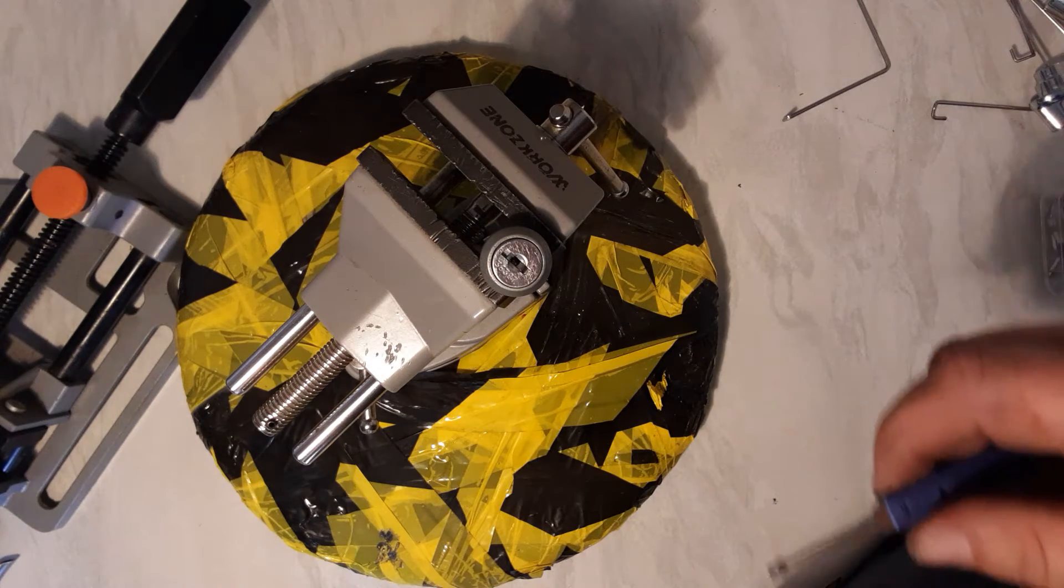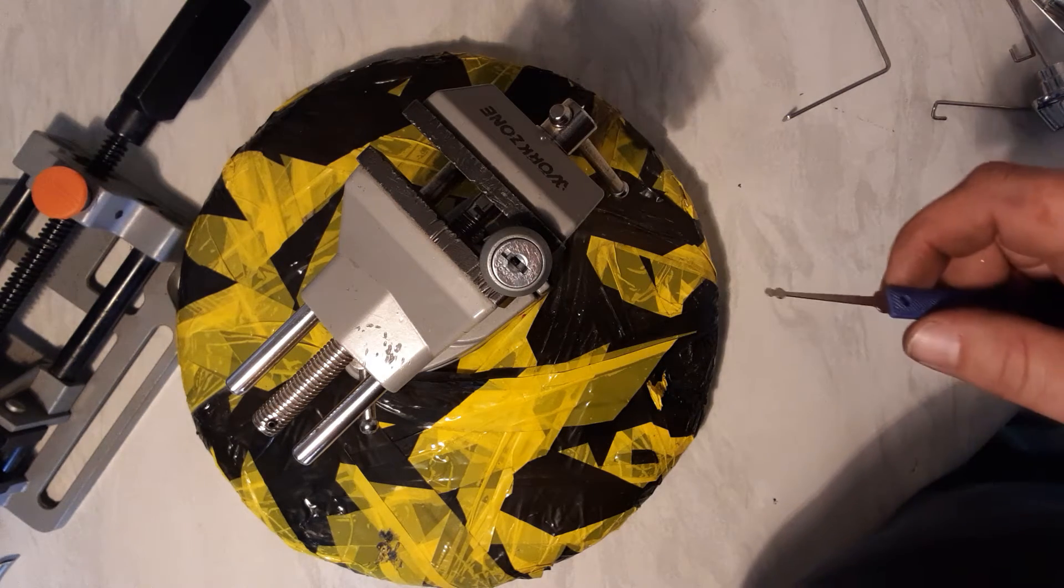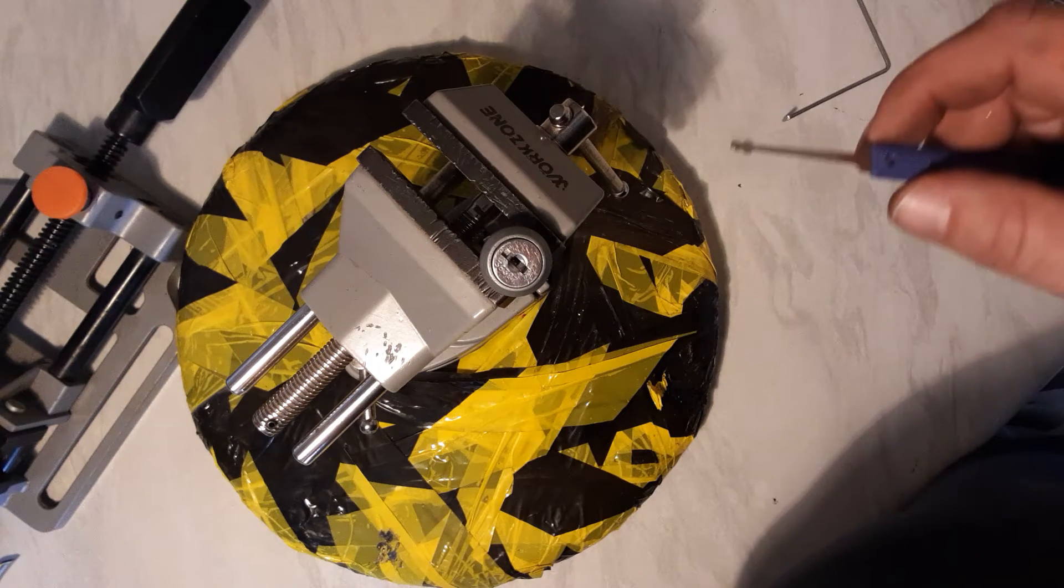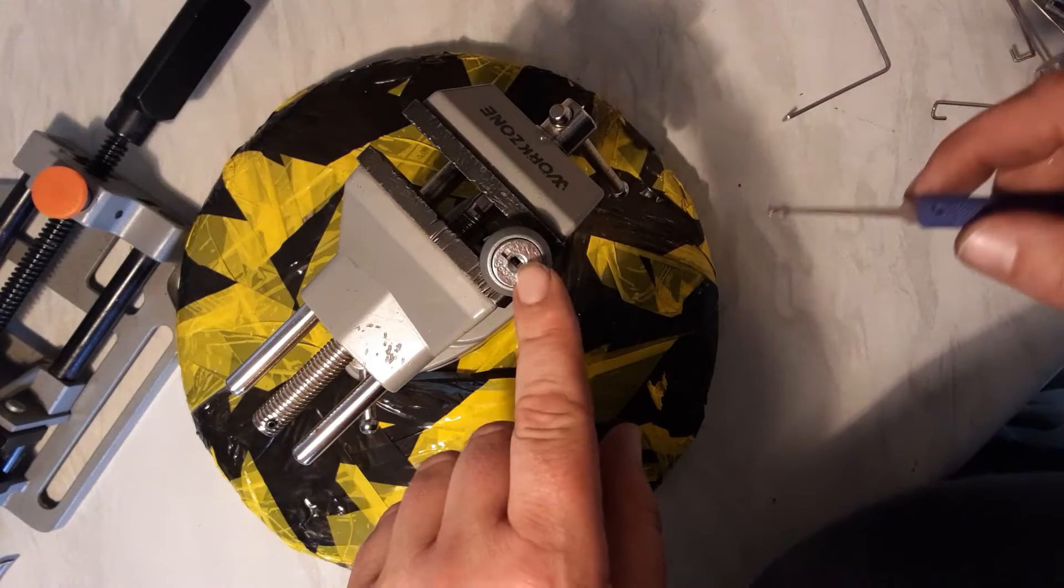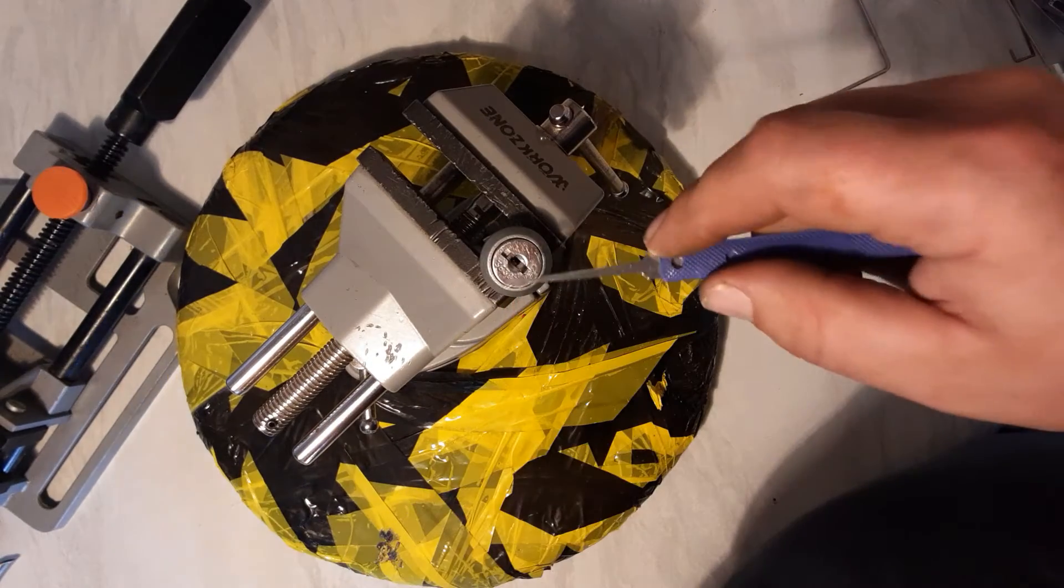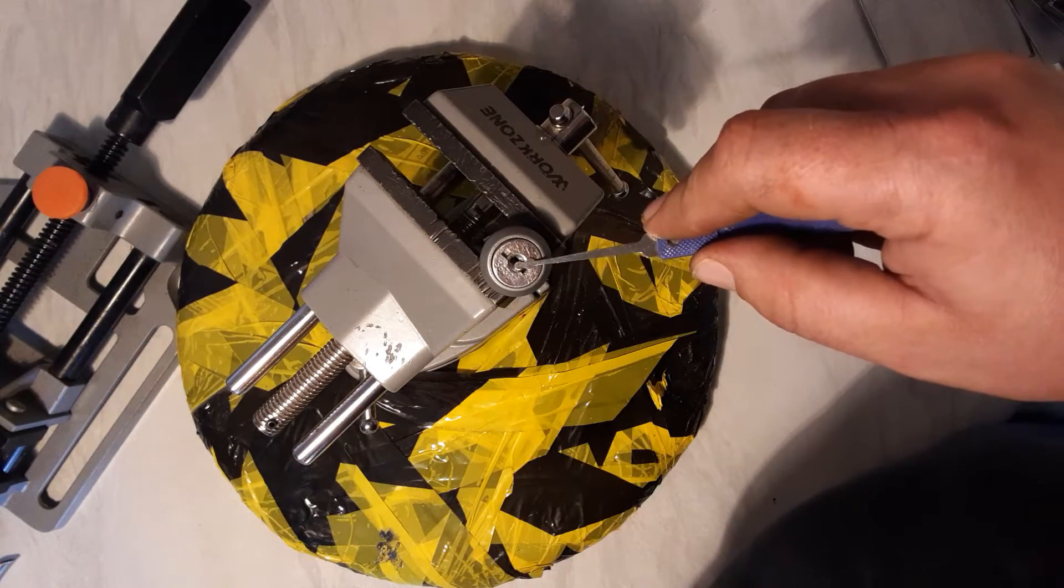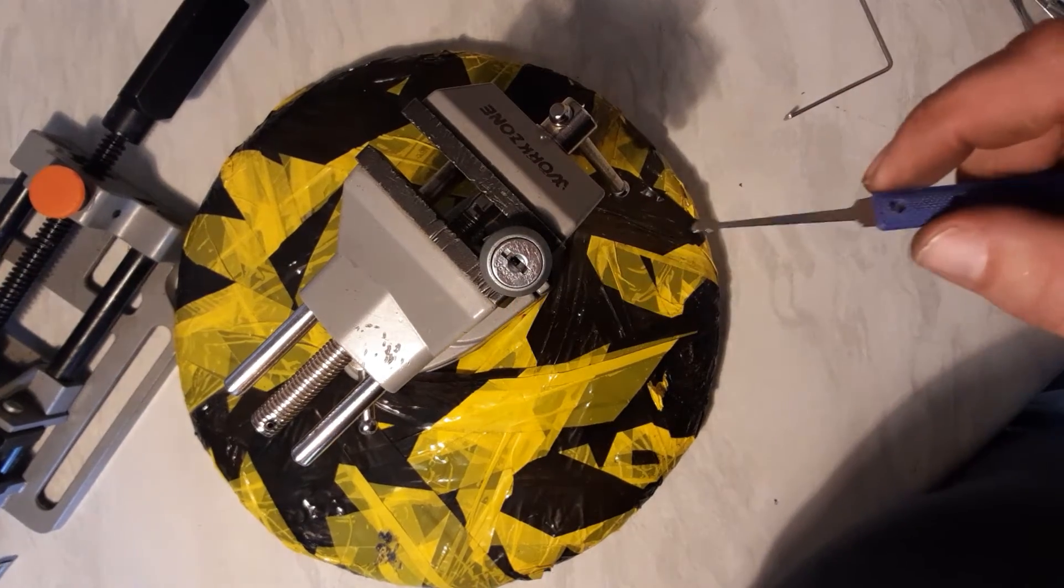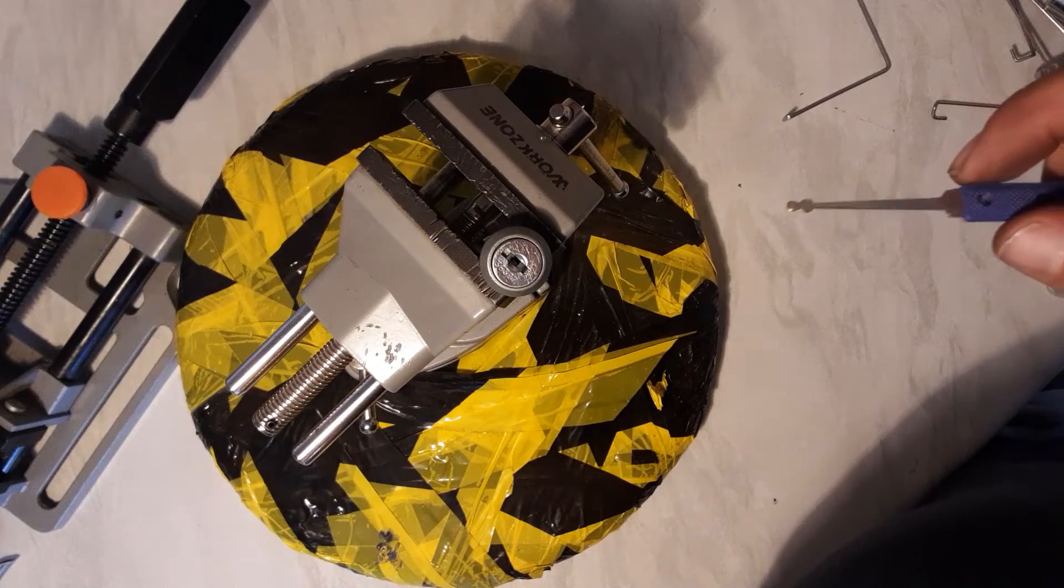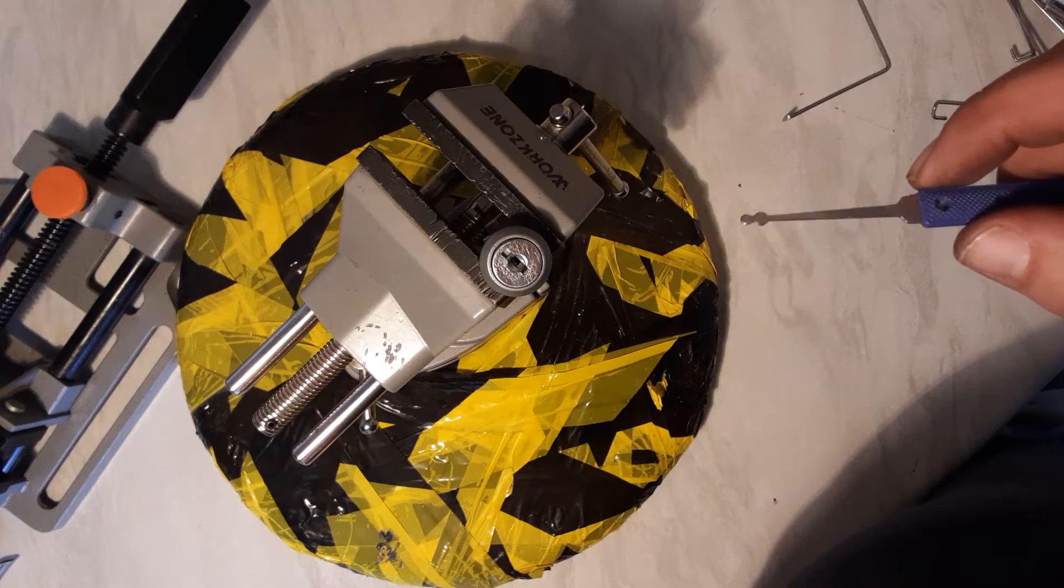Hello again, this is Richard Winter, the lock picking laborer, and today in my vice I've got a 36 series Lowe and Fletcher cam lock out of an old locker.